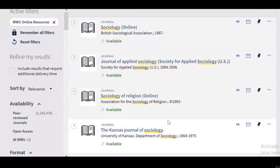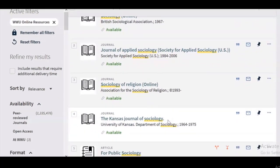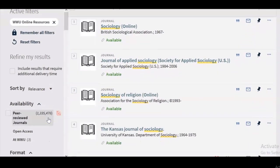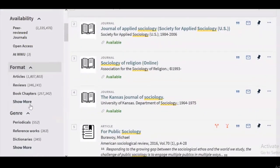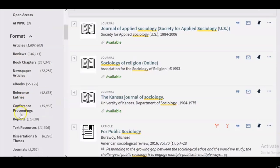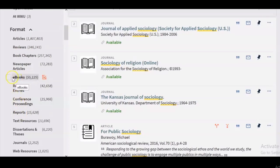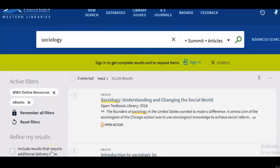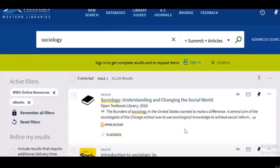Now I'm only going to see results that are available online, including online journal articles, ebooks, streaming media, and things like that. If I wanted to narrow it down further — let's say to ebooks — I can do that under the format section on the left-hand side. If I click show more under format, I'll see more options including ebooks, so I'll select ebooks and click the green apply filters button again.